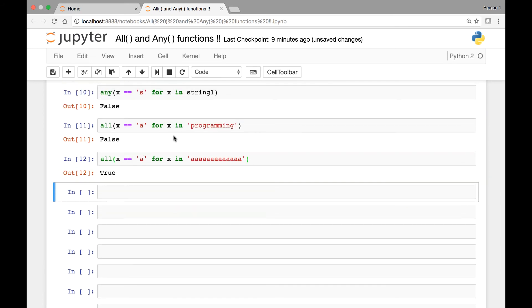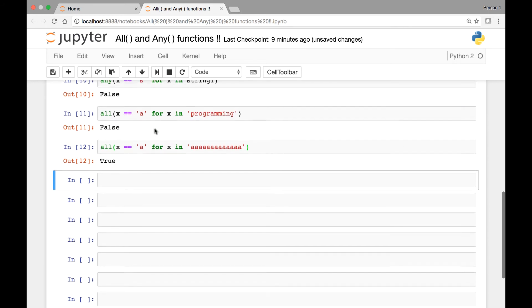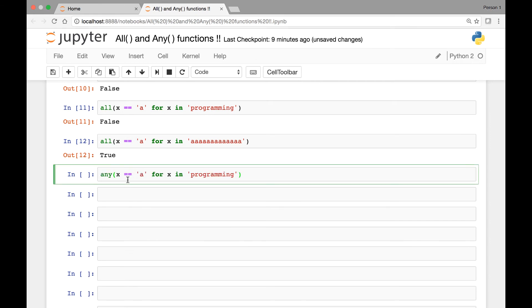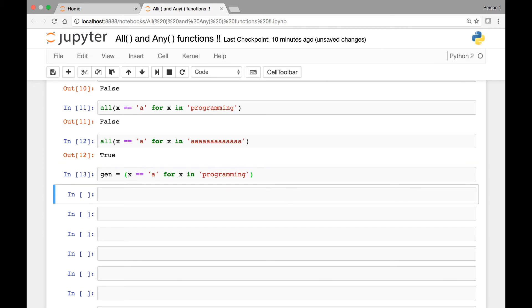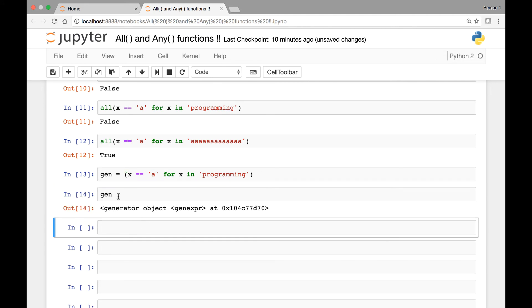We can also use a generator expression to get this result. For instance, we can write: gen = (x == 'a' for x in 'programming'). This is a simple generator expression — similar to list comprehension, except it's enclosed in parentheses, not square brackets.